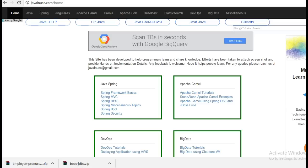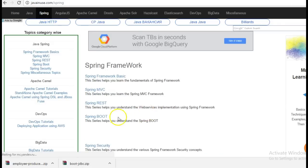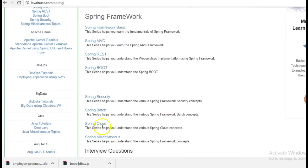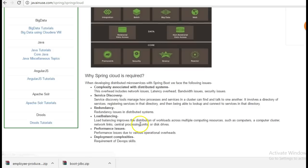For this I am going to take reference of my website javainews.com, go to the spring section. We have here the spring cloud section.